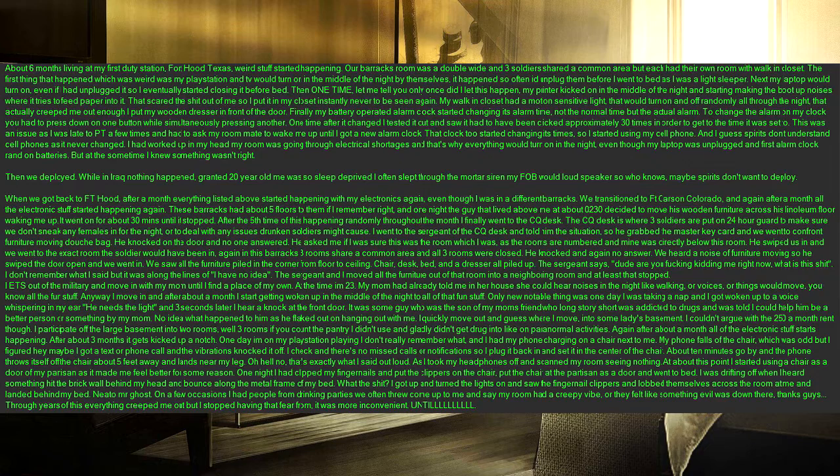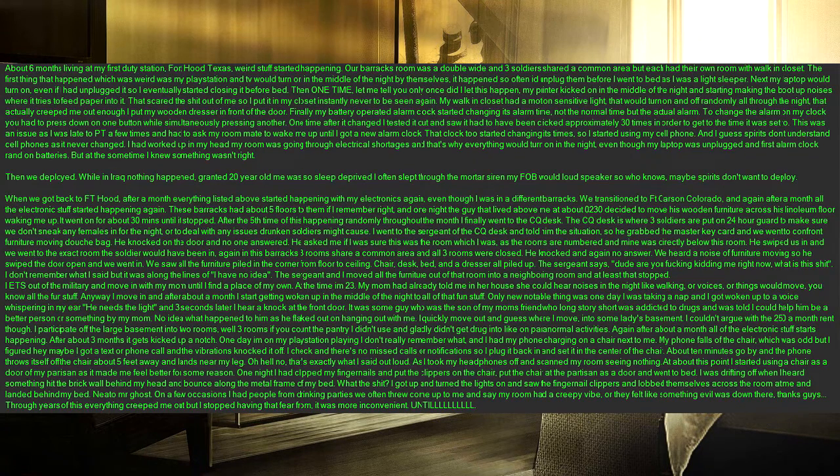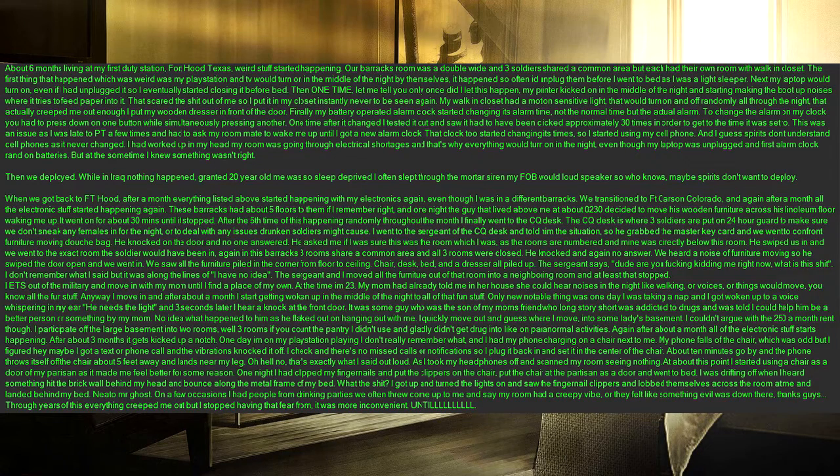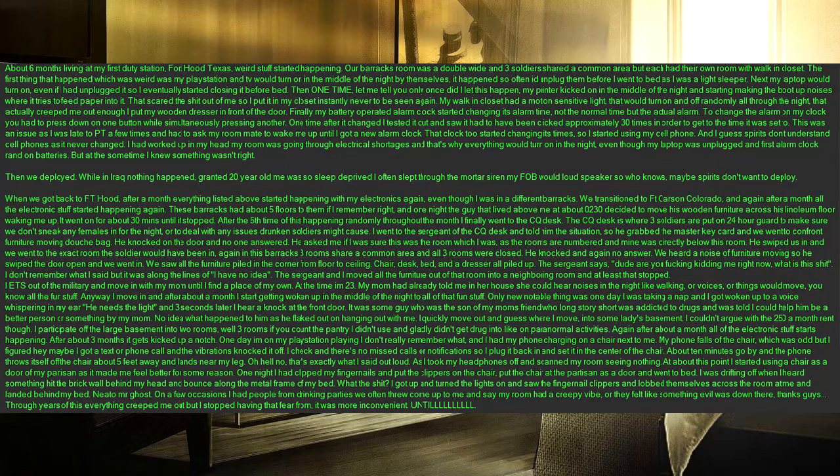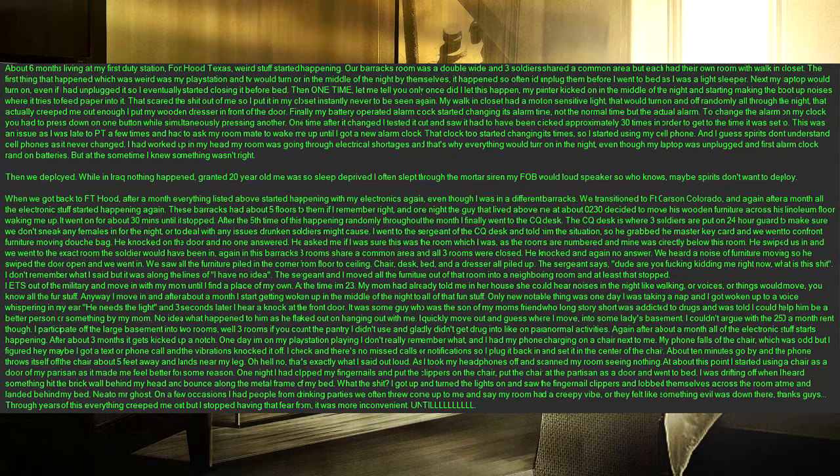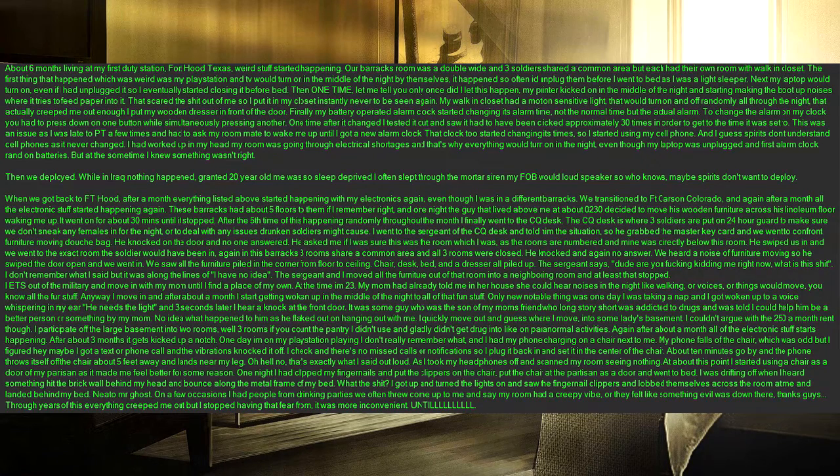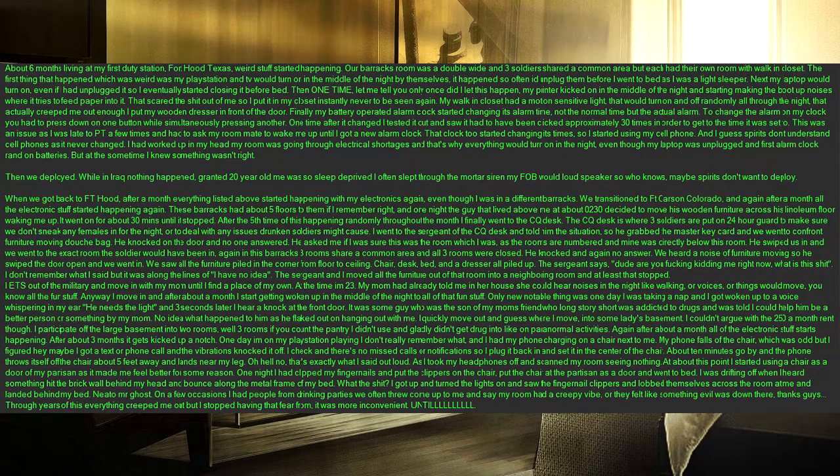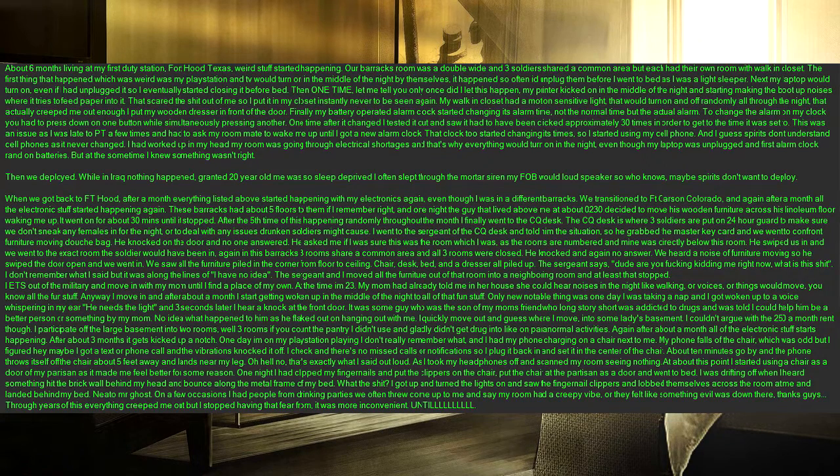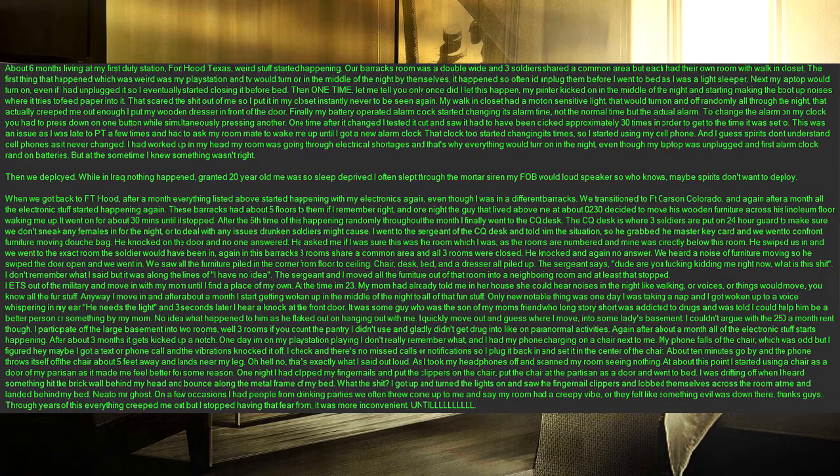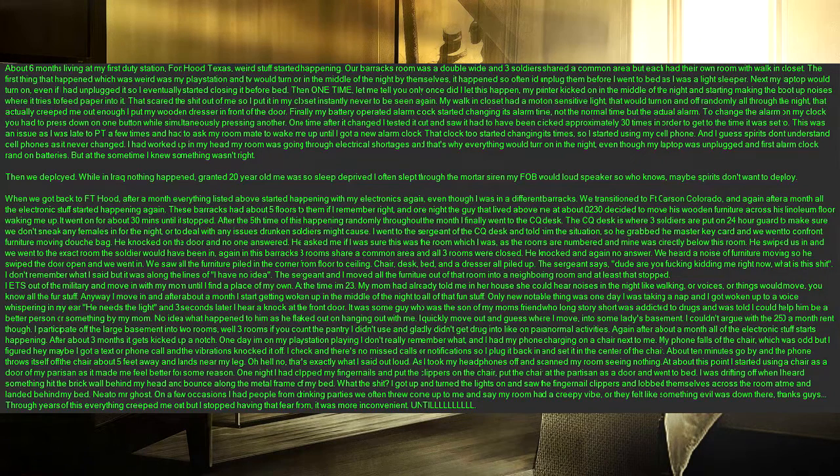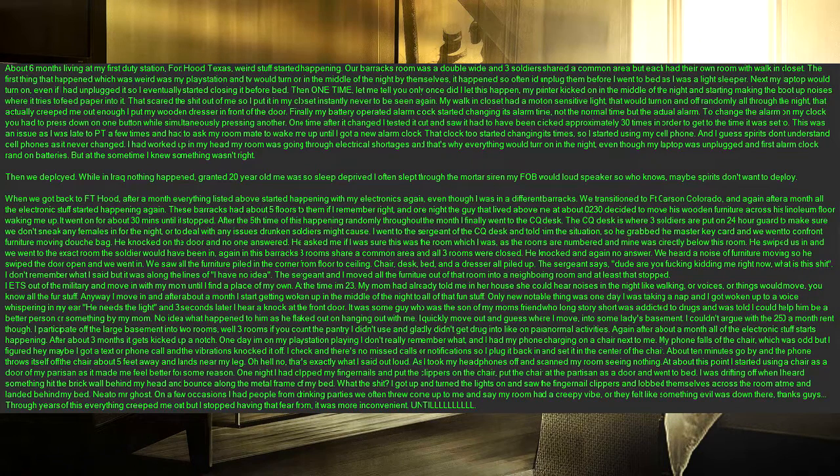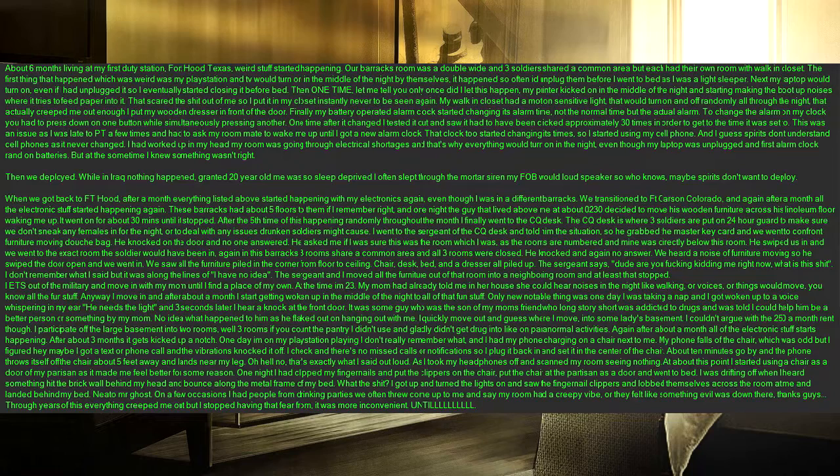I ets out of the military and move in with my mom until I find a place of my own. At the time I'm 23. My mom had already told me in her house she could hear noises in the night like walking, or voices, or things would move, you know all the fun stuff. Anyway I move in and after about a month I start getting woken up in the middle of the night to all of that fun stuff. Only new notable thing was one day I was taking a nap and I got woken up to a voice whispering in my ear, he needs the light, and 3 seconds later I hear a knock at the front door. It was some guy who was the son of my mom's friend who long story short was addicted to drugs and was told I could help him be a better person or something by my mom. No idea what happened to him as he flaked out on hanging out with me. I quickly move out and guess where I move, into some lady's basement. I couldn't argue with the 250 a month rent though.